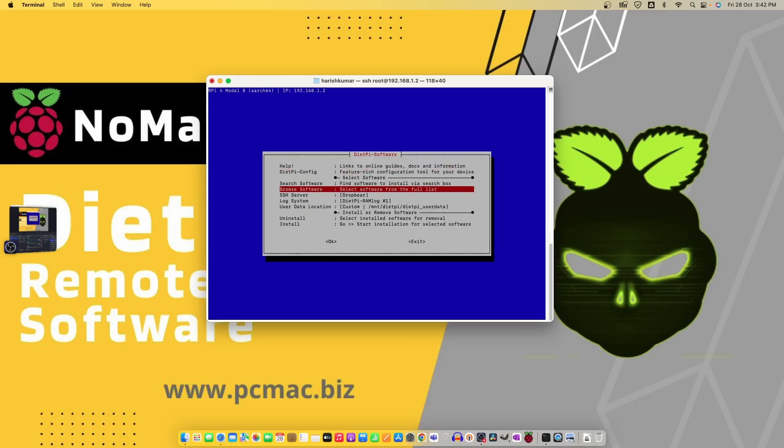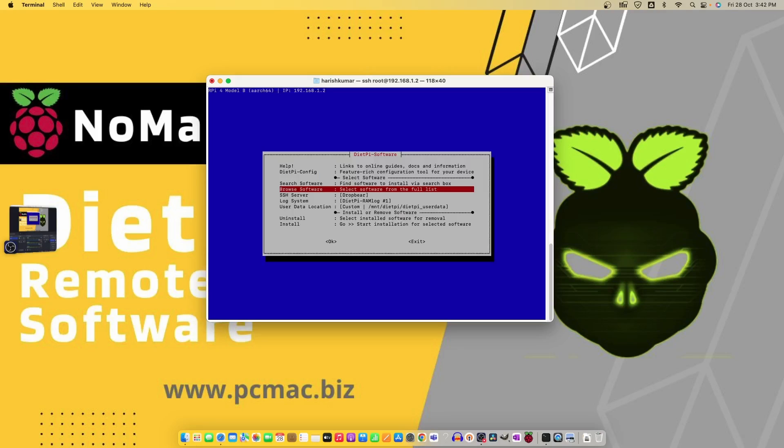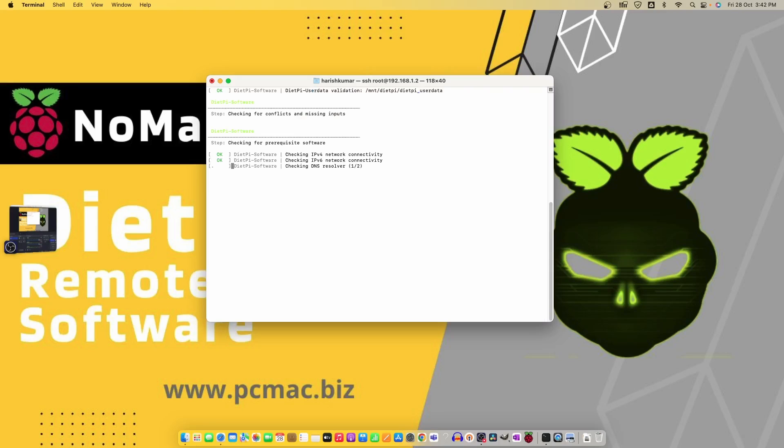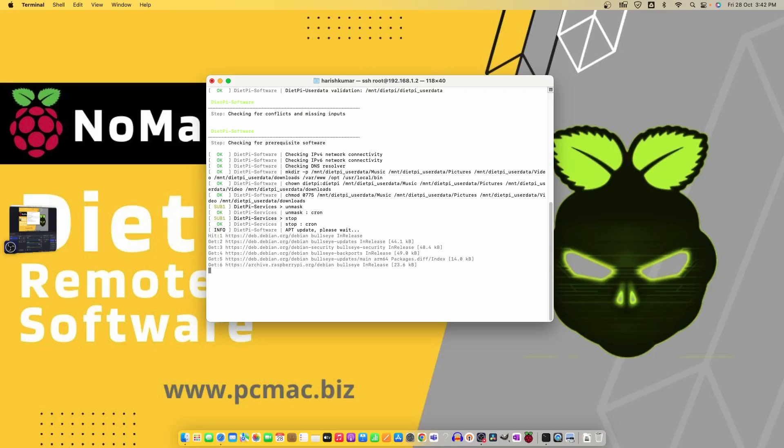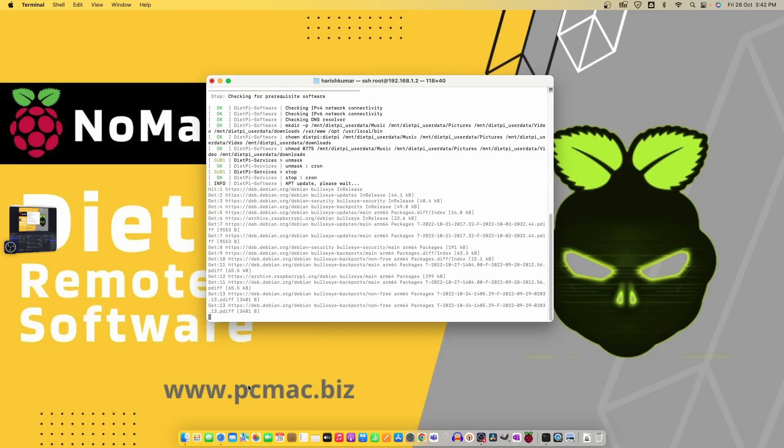Now from here browse the software from the list, move down to NoMachine, press the spacebar to select NoMachine, and then the tab button to move to OK and hit enter. By going down to install and OK, now NoMachine is going to install on our Pi.